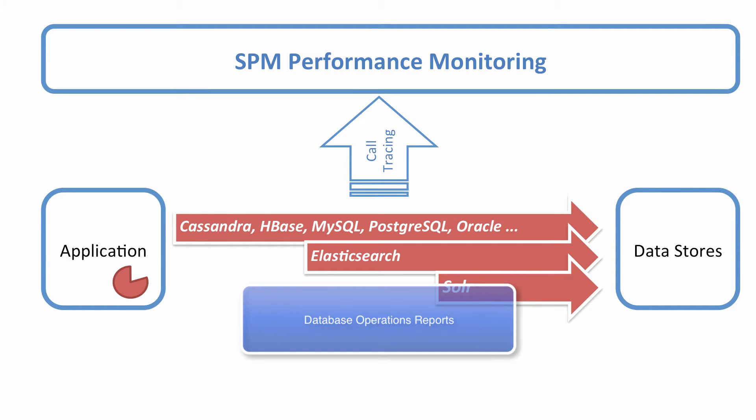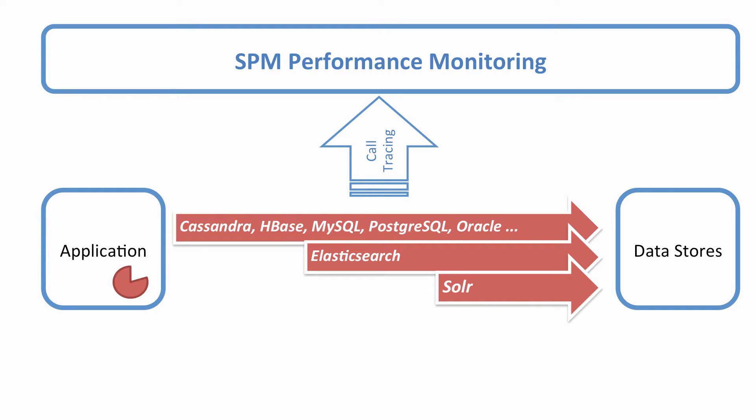In this video, we'll look at SPM's database operations reports. Lots of people use SPM for monitoring various non-relational data stores, NoSQL databases like HBase or Cassandra, as well as Solr or Elasticsearch. On top of SPM collecting all their metrics, database reports I'm about to show you provide additional details about various database operations.